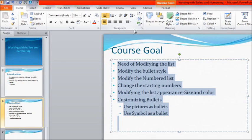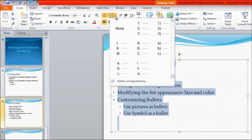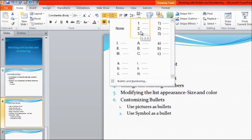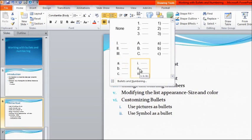If you want to modify the numbered list, you need to select the text first. Then click on the Home tab and select the Numbering option. Click on the drop-down menu and you will get different options like 1, 2, 3. You can place your cursor over an option and see the changes on the slide. For example, if you select ABC, all the points are represented as A, B, C, D on the slide. These are the ways by which we can represent numbers.